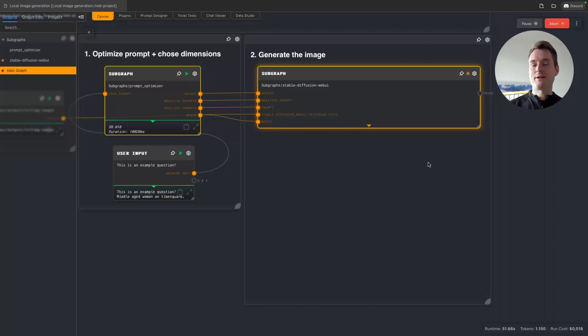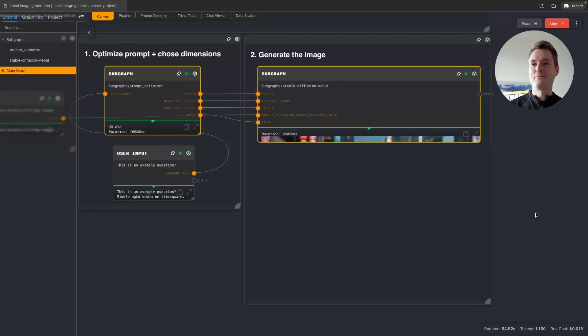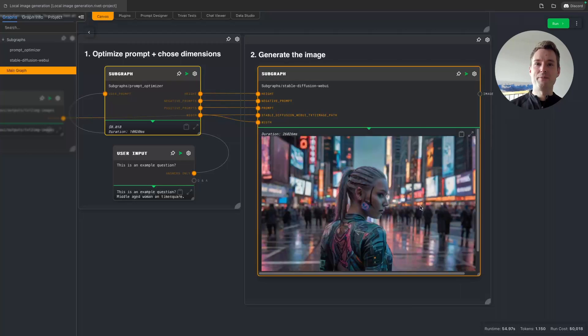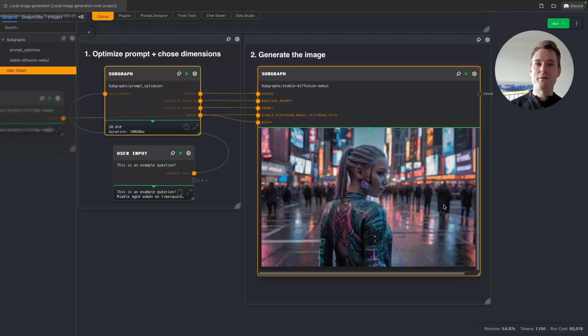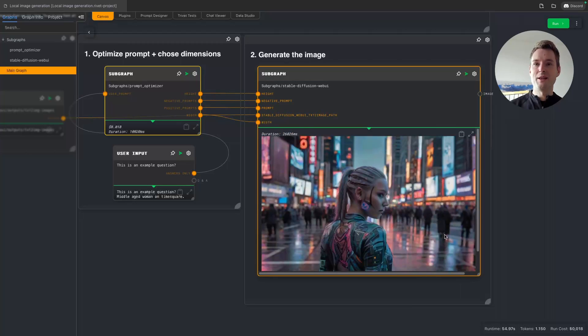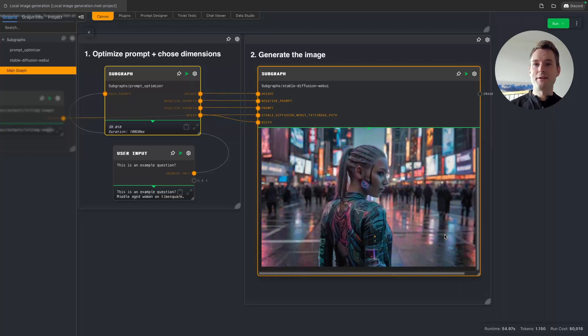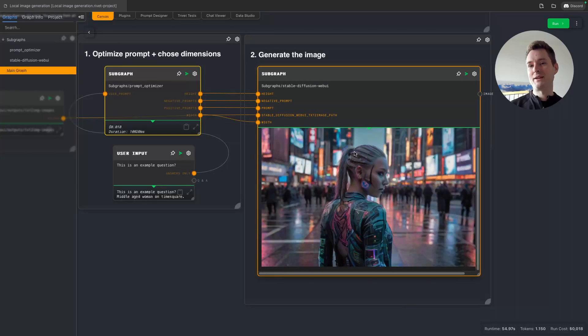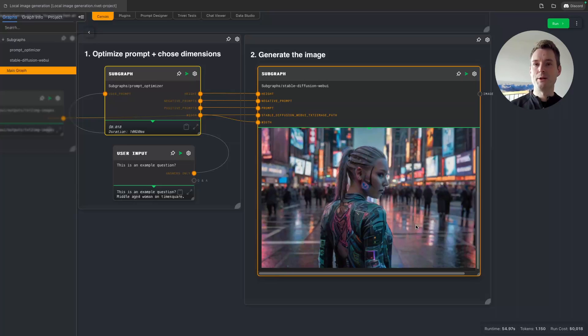Where are we going? There we are. Now we have our middle-aged woman on Times Square. You can see my images—I mean, I added cyberpunk, so this is again like a same stylish image, but it might also be my model.